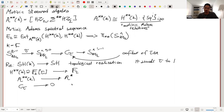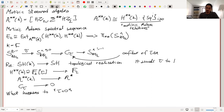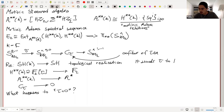One could ask what happens at tau equal to zero, which is information clearly lost in the passage through topological realization. And the idea is that all this information is contained in the motivic spectrum C-tau.